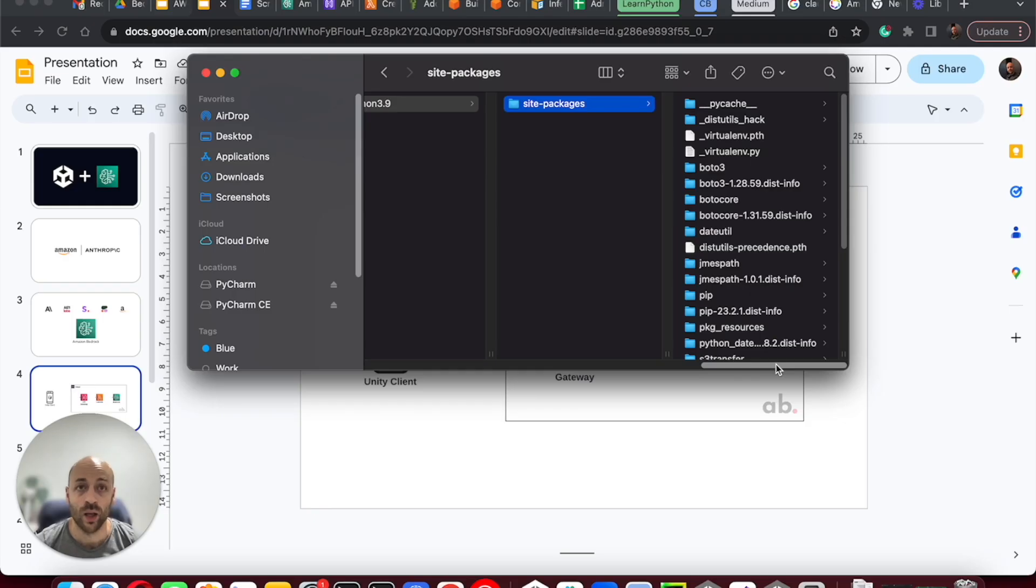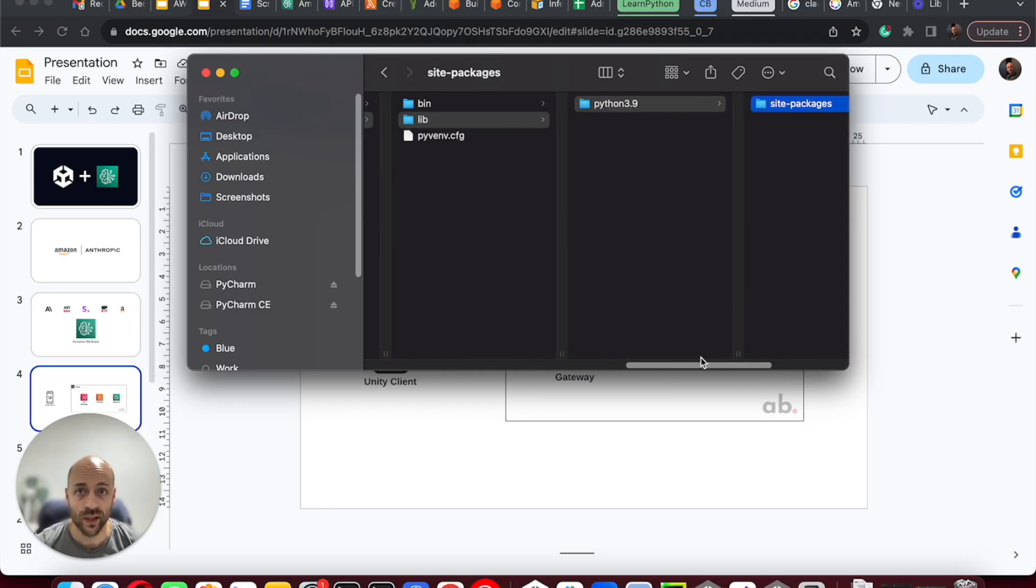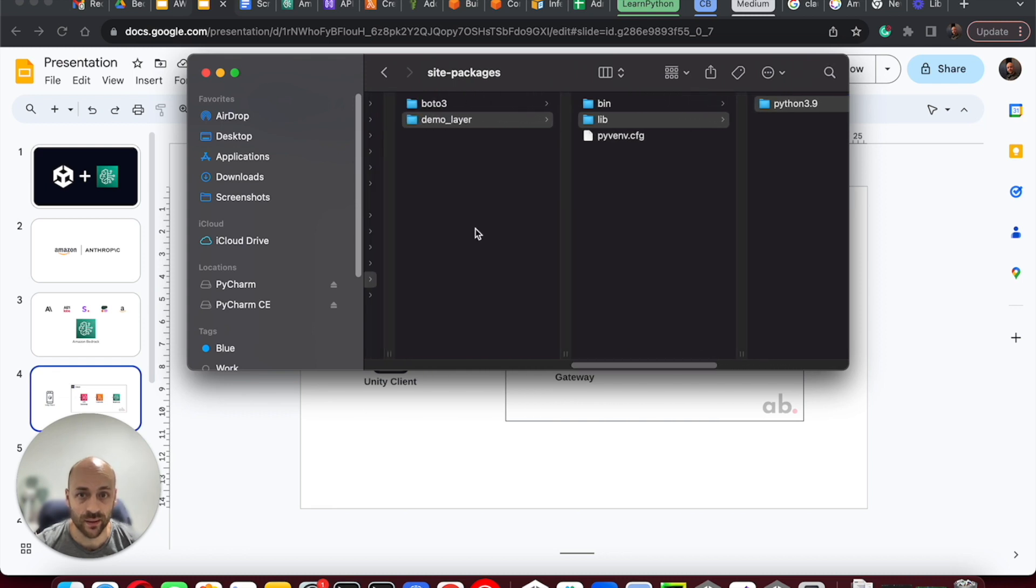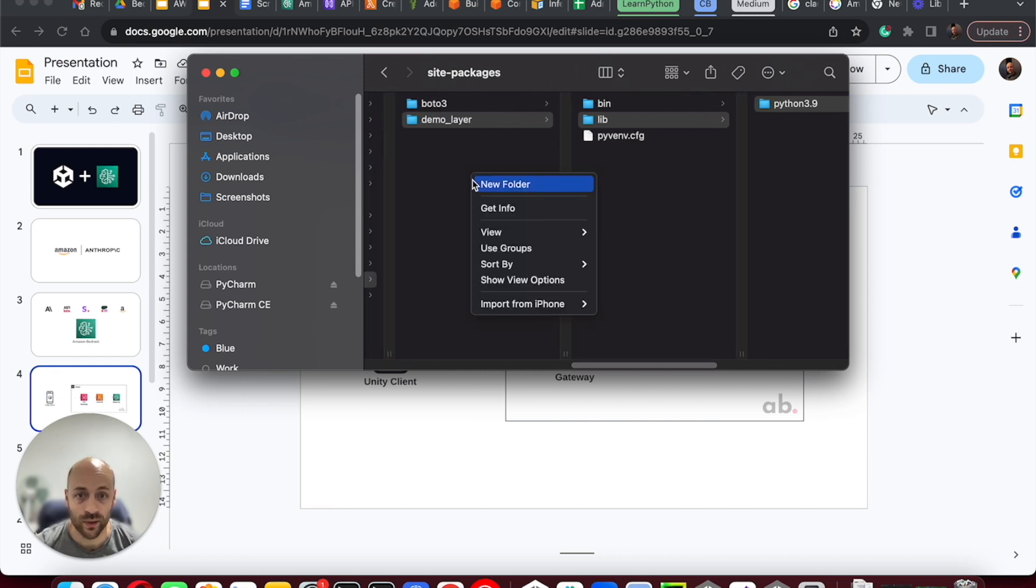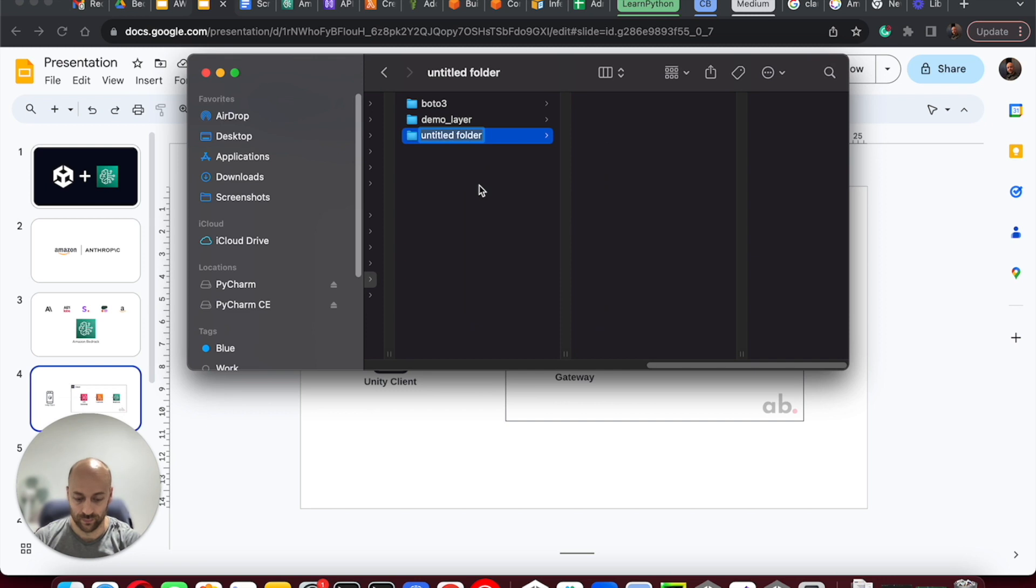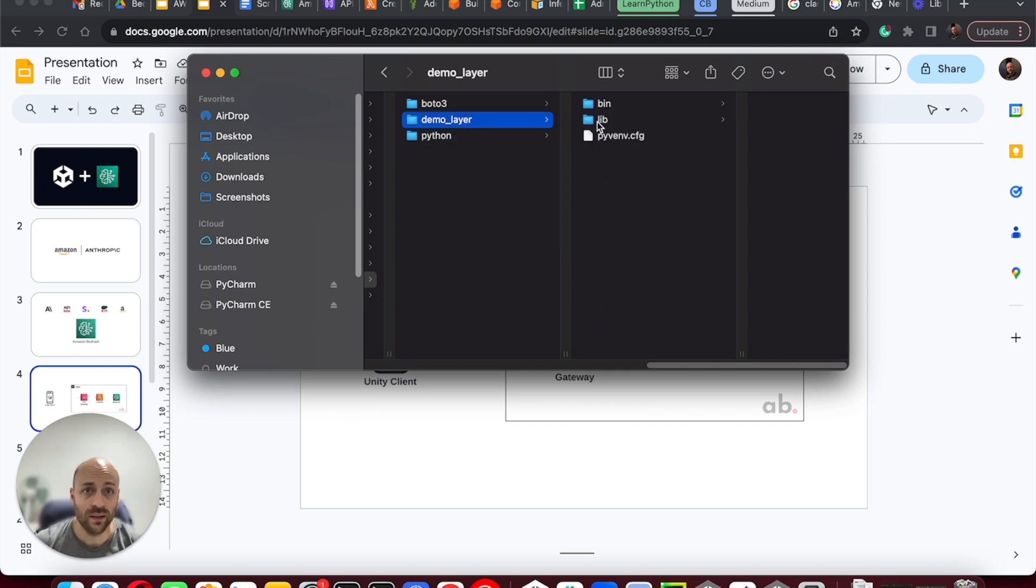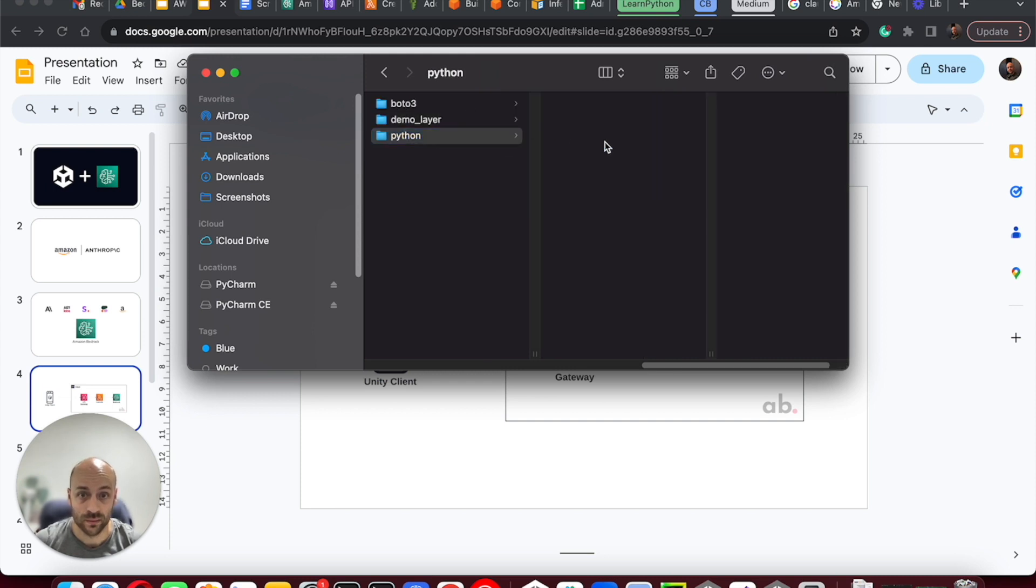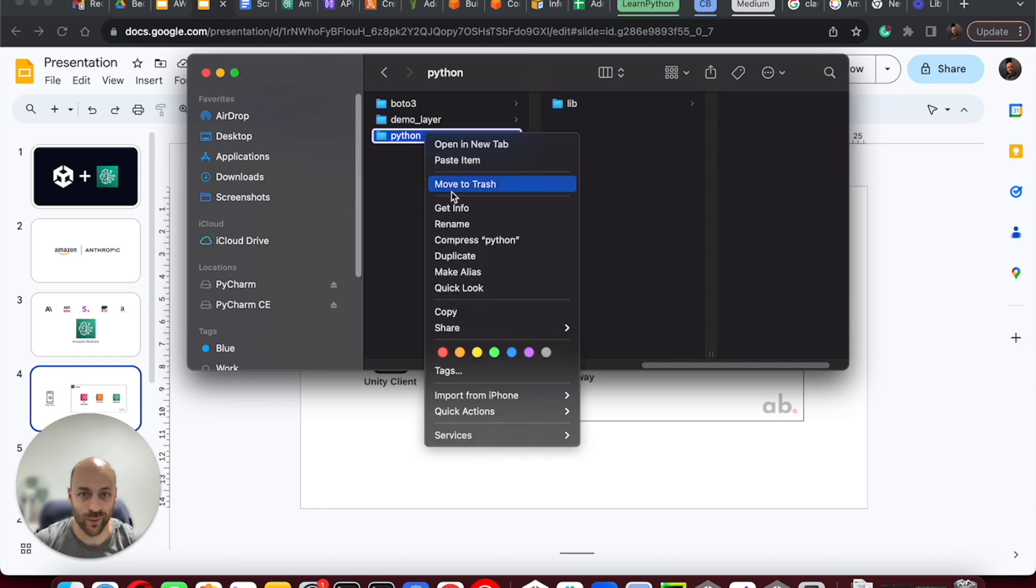Go to the root of the project and create a folder named Python. Paste into it the lib folder from your project and zip the folder.